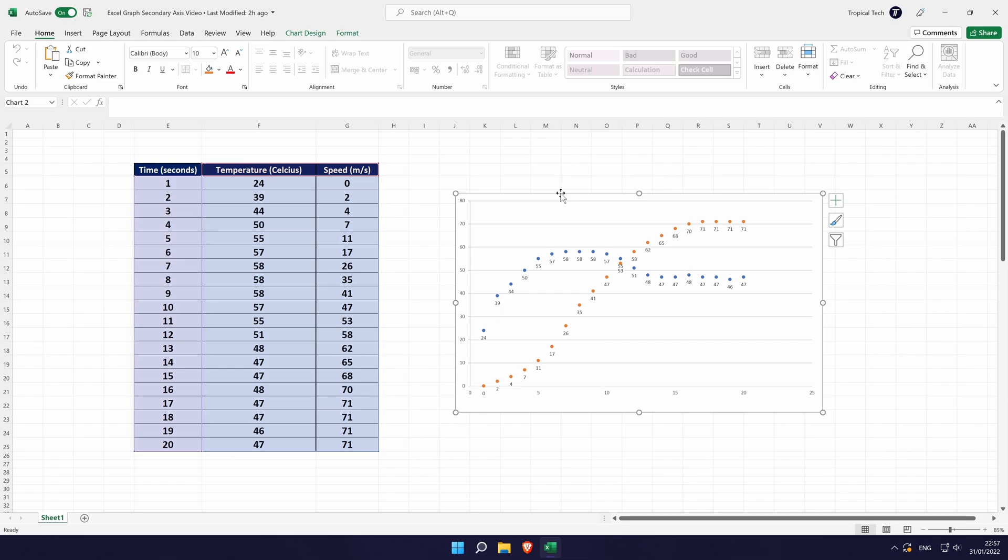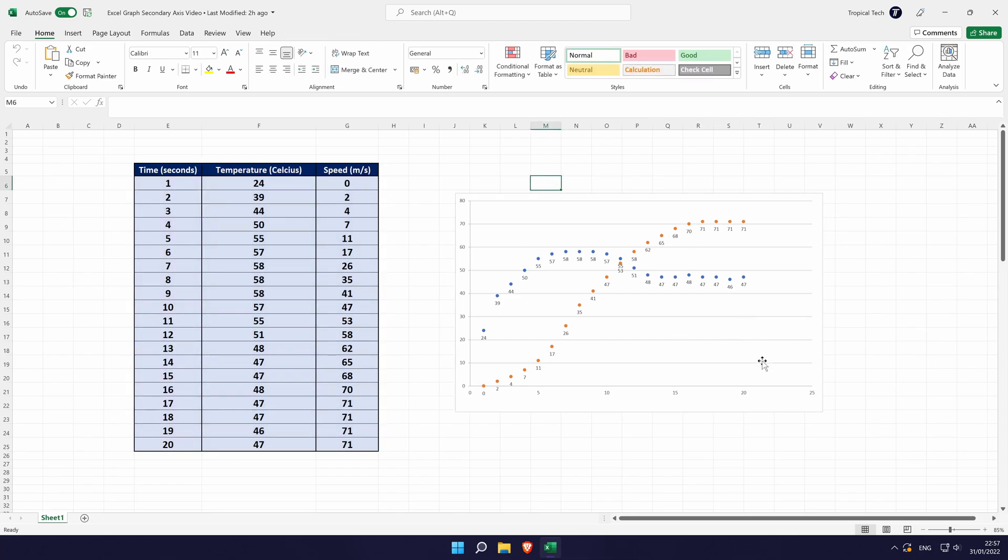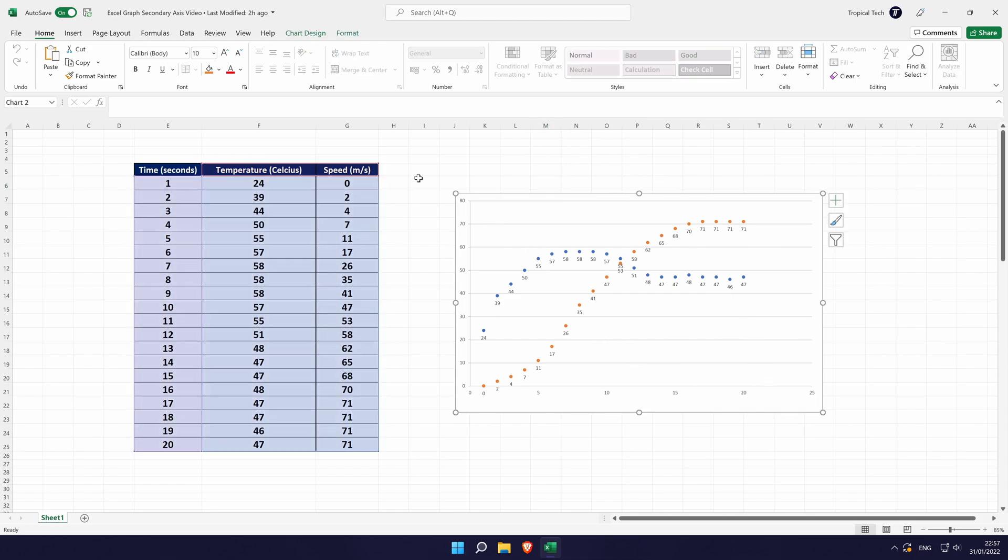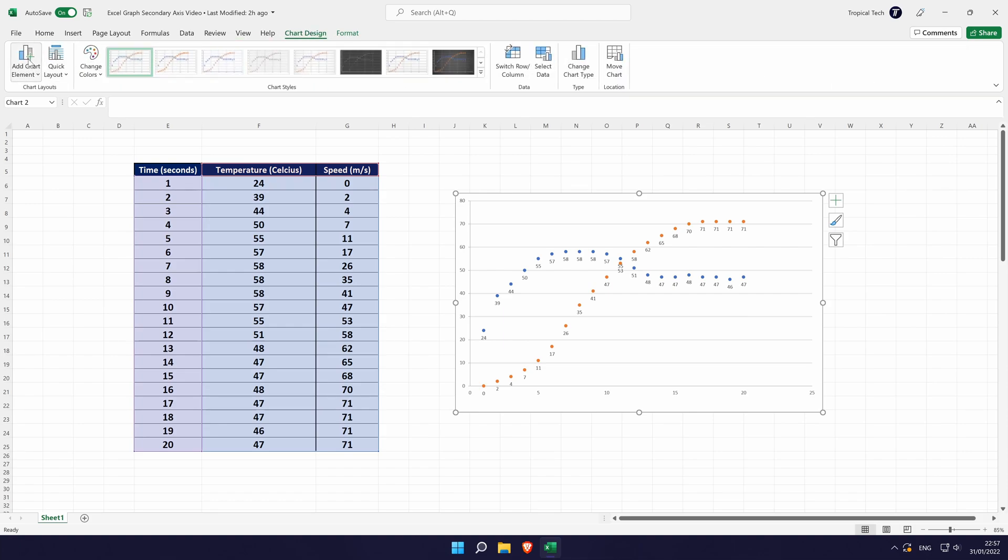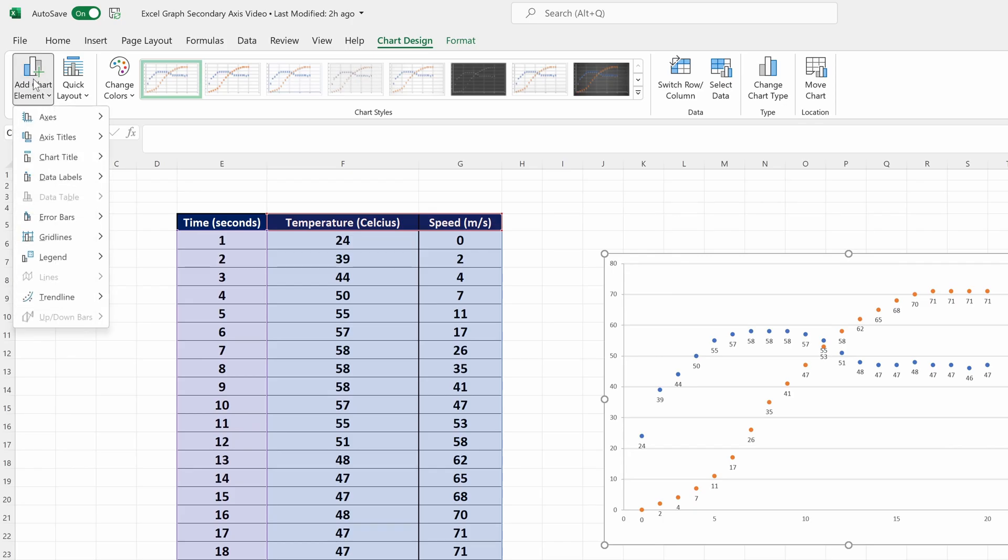To add or change the graph title, first select your graph or chart by clicking on it once. Now go to the chart design tab at the top. In here, choose add chart element which should be the furthest left option.